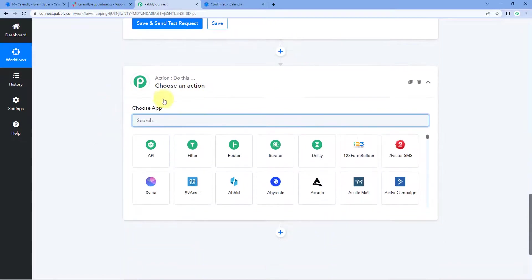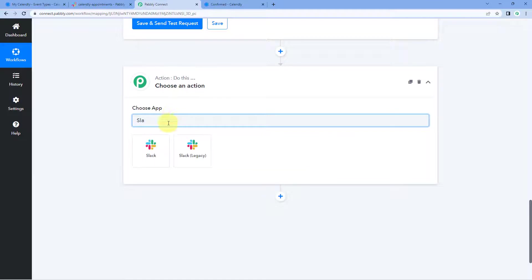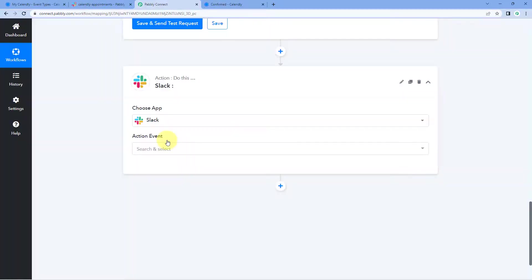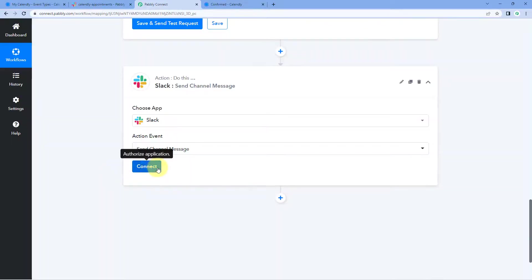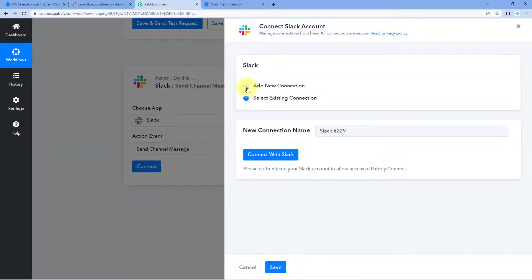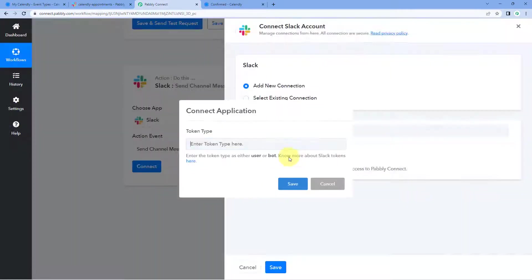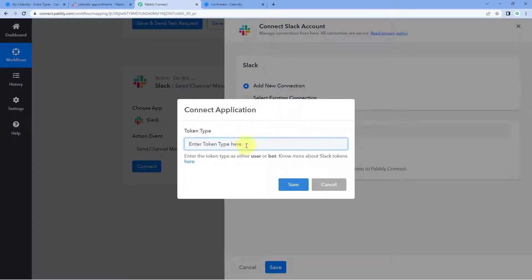Scroll down, click on 'Add Action Step,' and now finally send this appointment details to our Slack channel. In the action window, under 'Choose App,' search for Slack and select it. In the action event dropdown, select 'Send Channel Message,' click 'Connect,' and select 'Add New Connection.' We have to connect our Slack account with Pabbly Connect — click the 'Connect with Slack' button. It asks for the token type: user token or bot token.